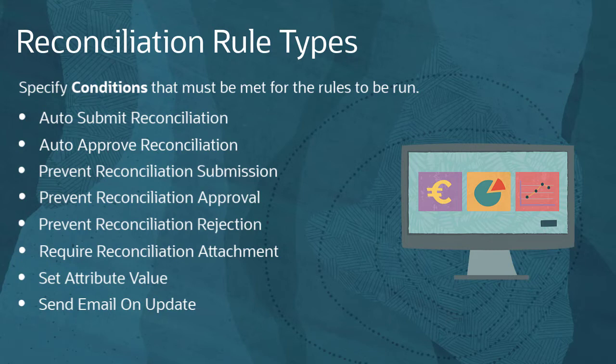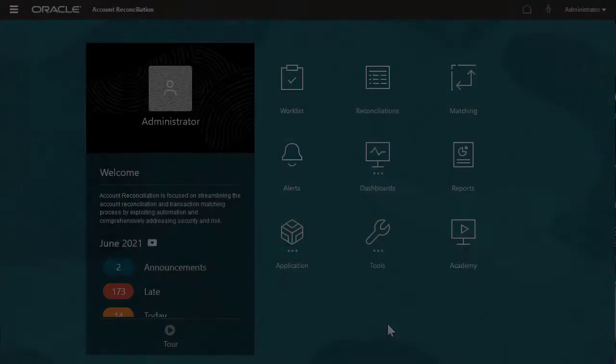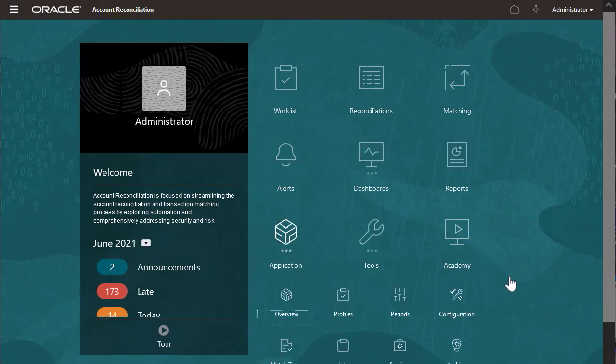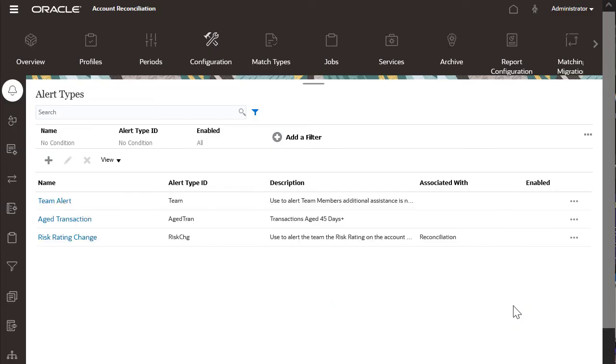You can create an alert to indicate problems in the process, attach it to a reconciliation or transaction, and assign a quick workflow to deal with it. These rules run when the preparer clicks Save. I'll add a rule to the prepaid insurance format that requires a justification document attachment if the explained balance is greater than zero.